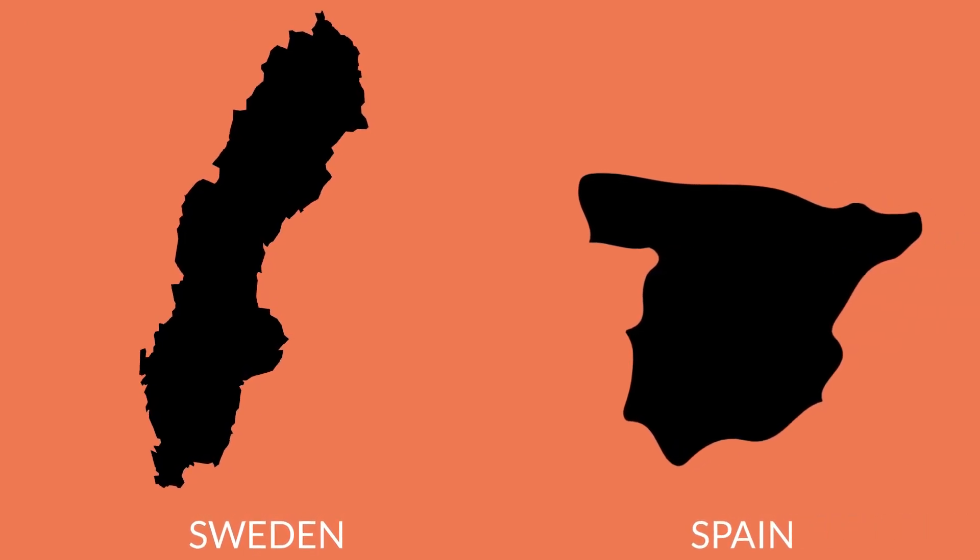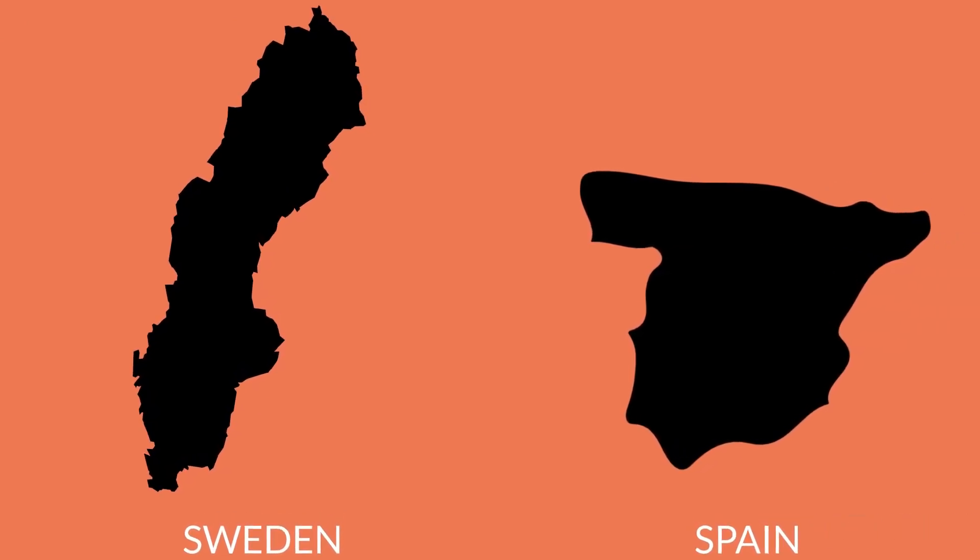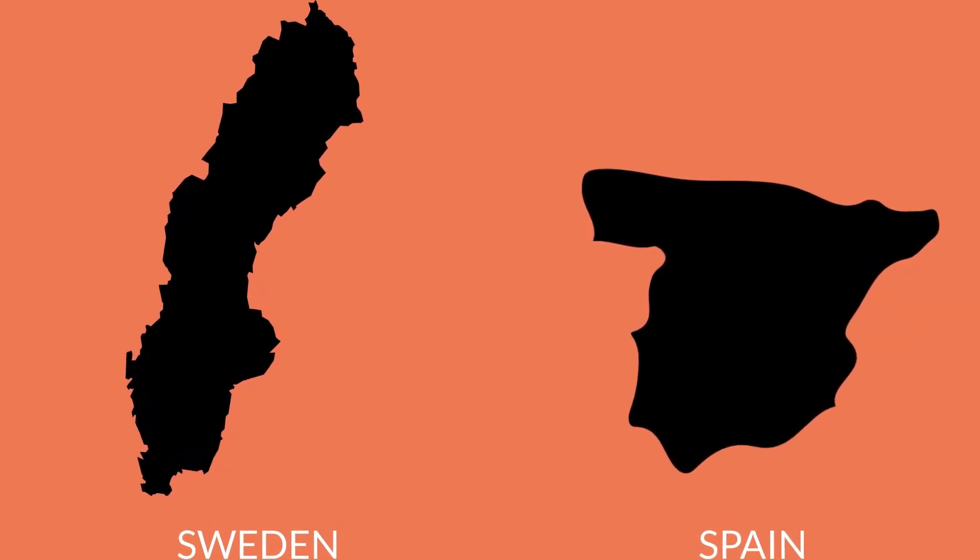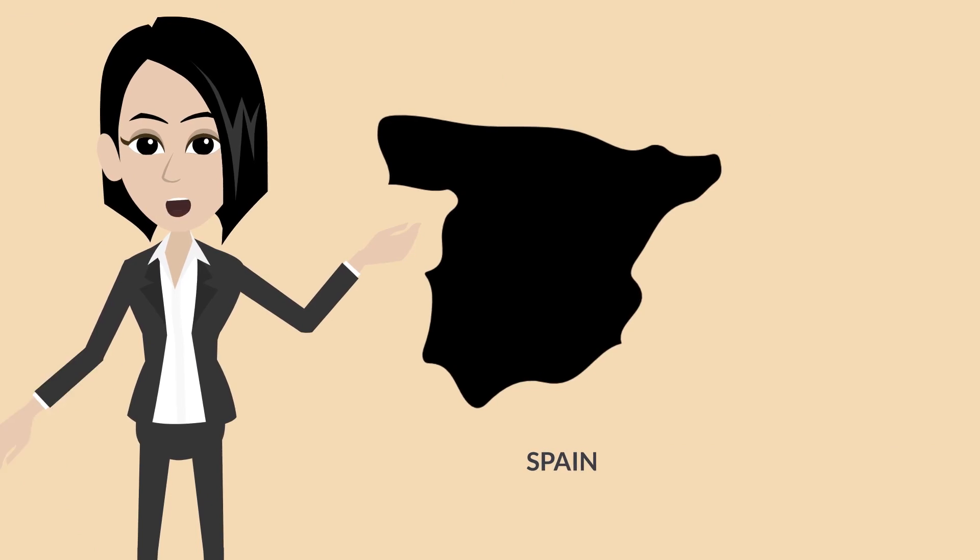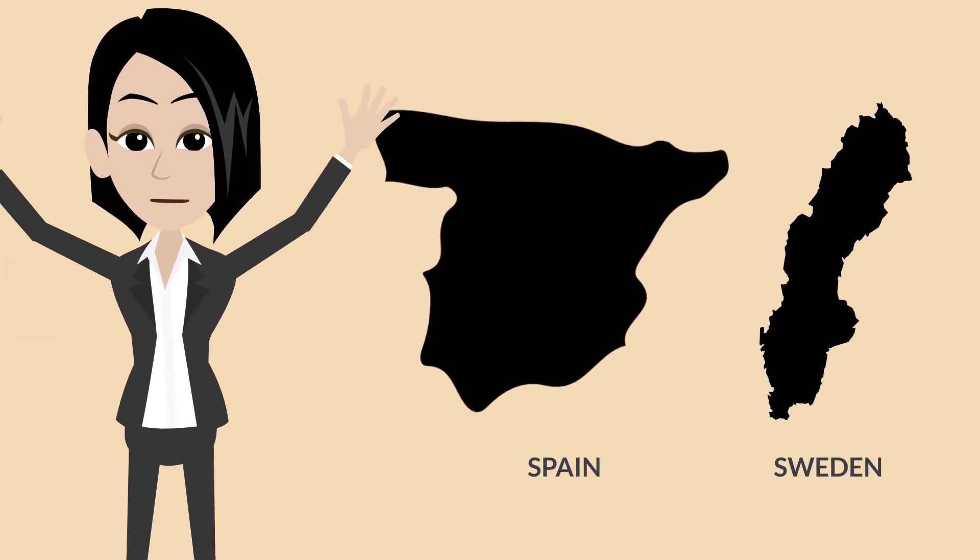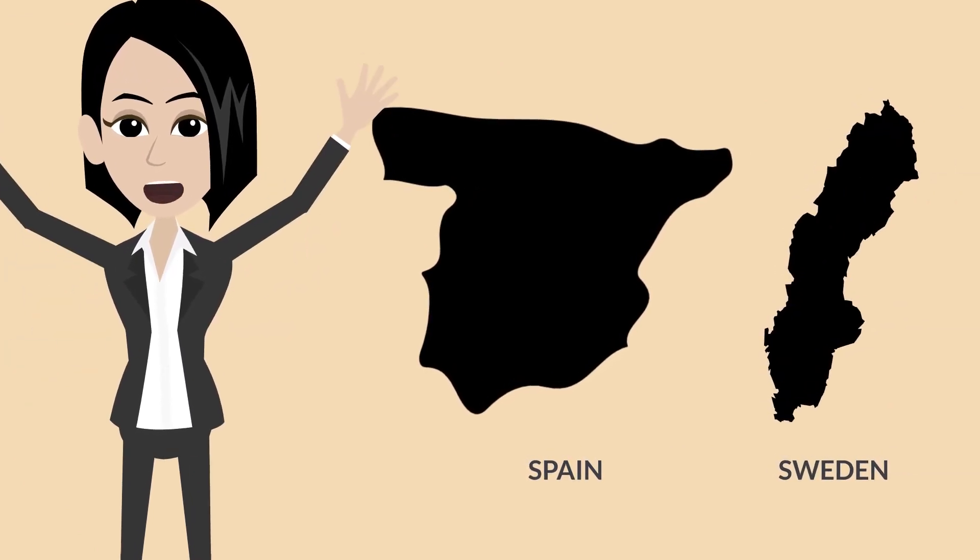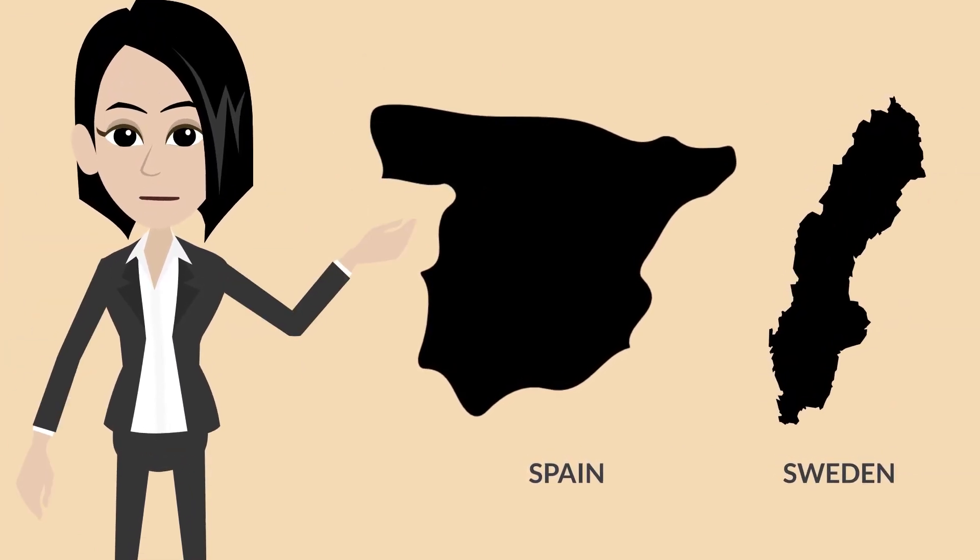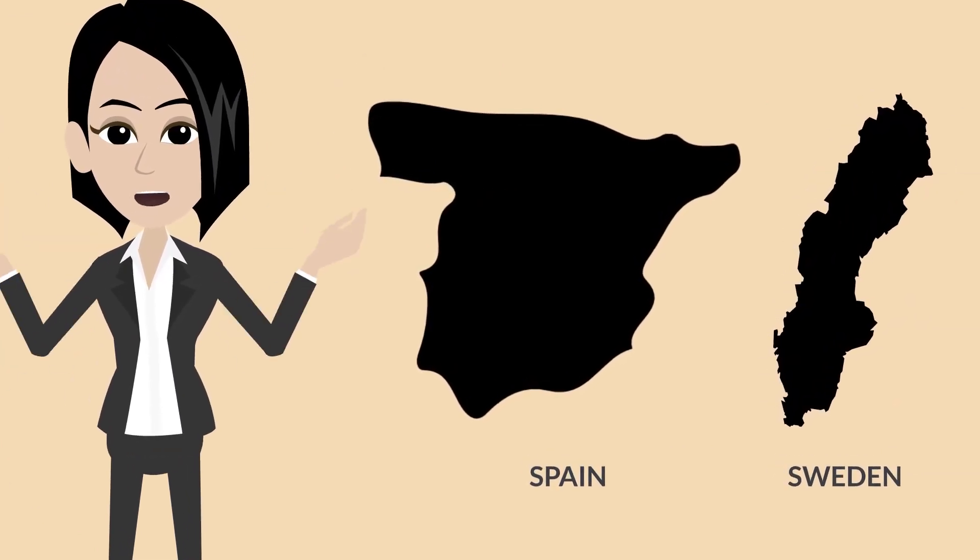Similarly, on the map, Sweden seems to be very large as compared to Spain. Well, sorry to disappoint you once again because Spain is bigger than Sweden in reality.